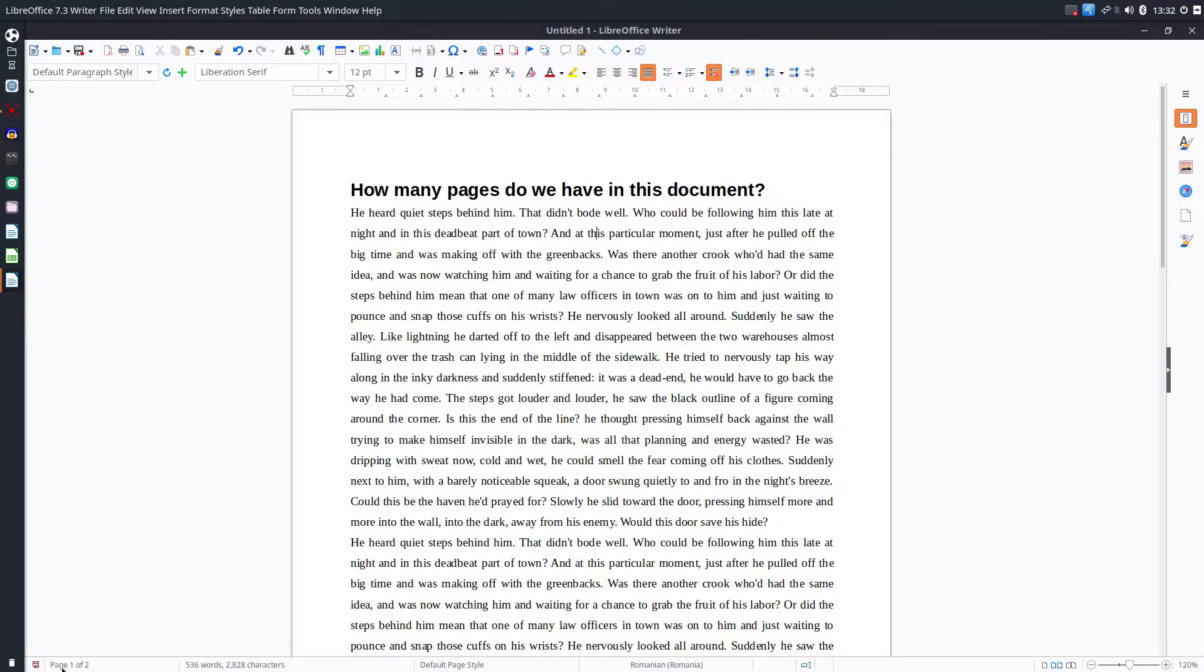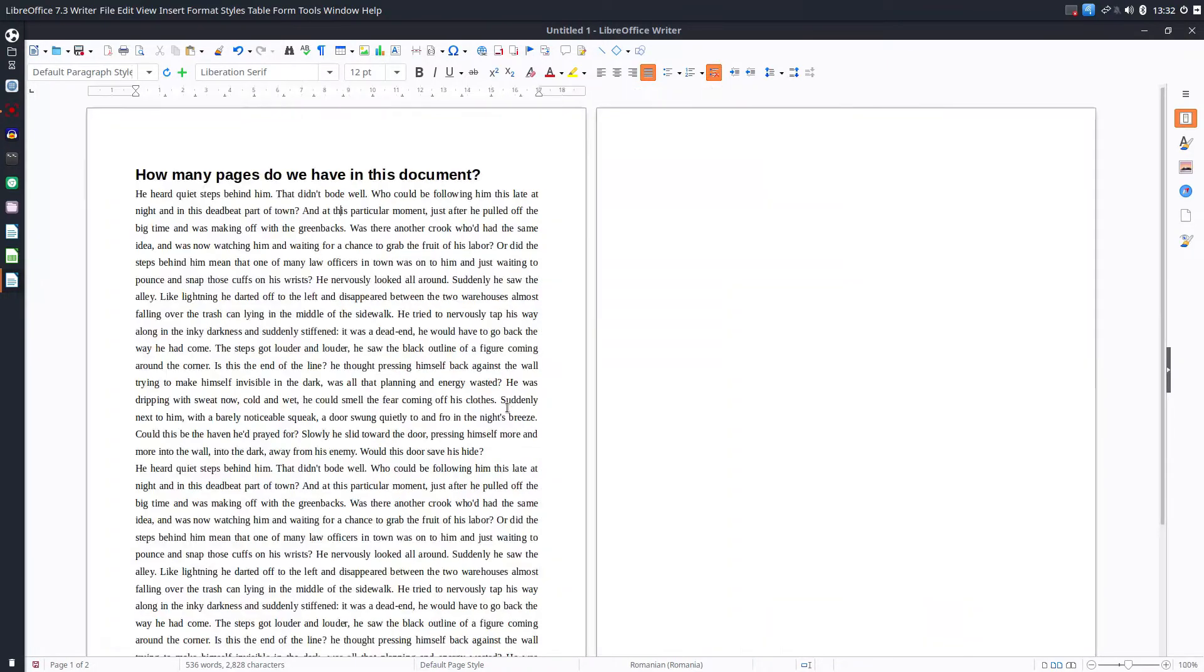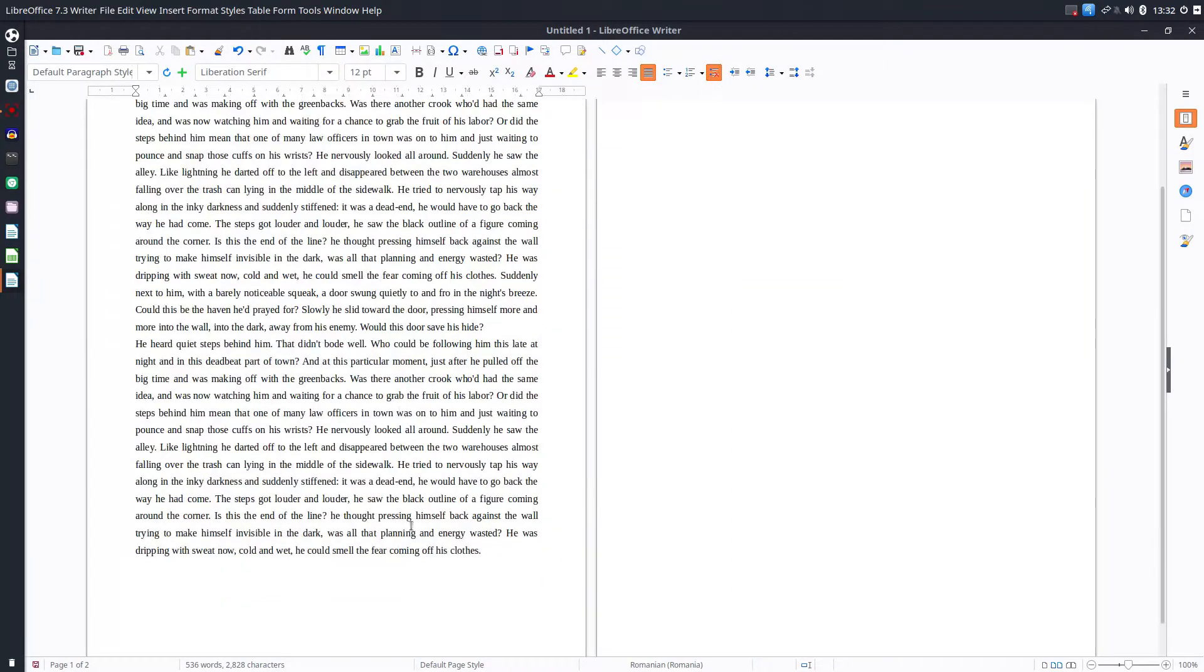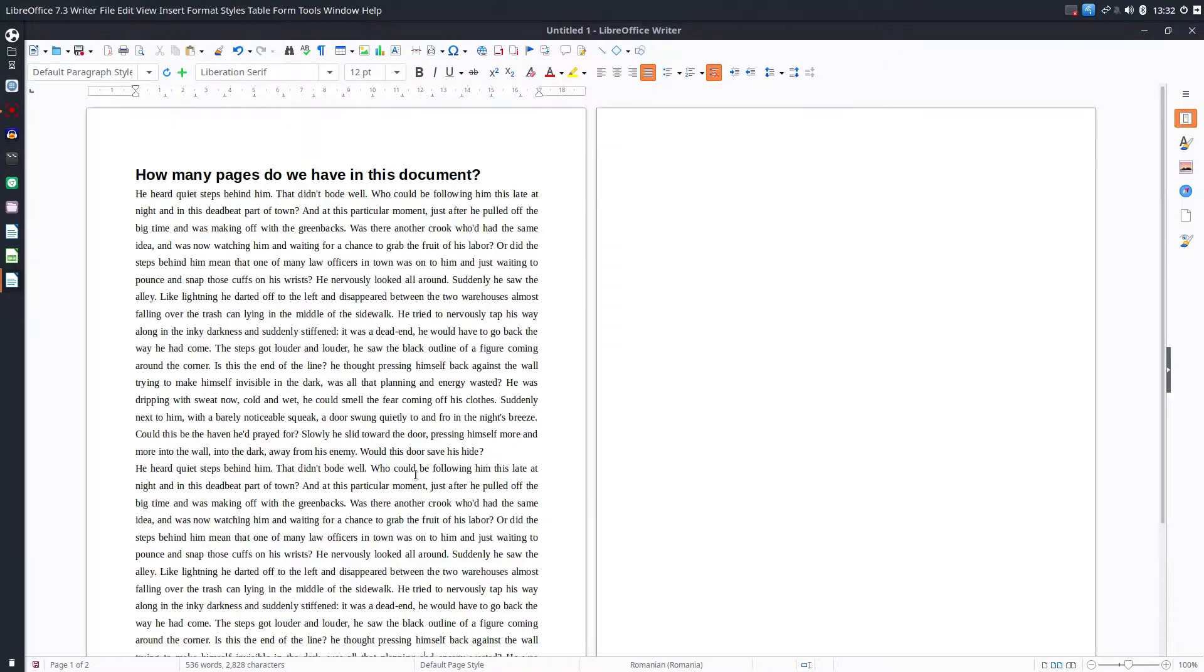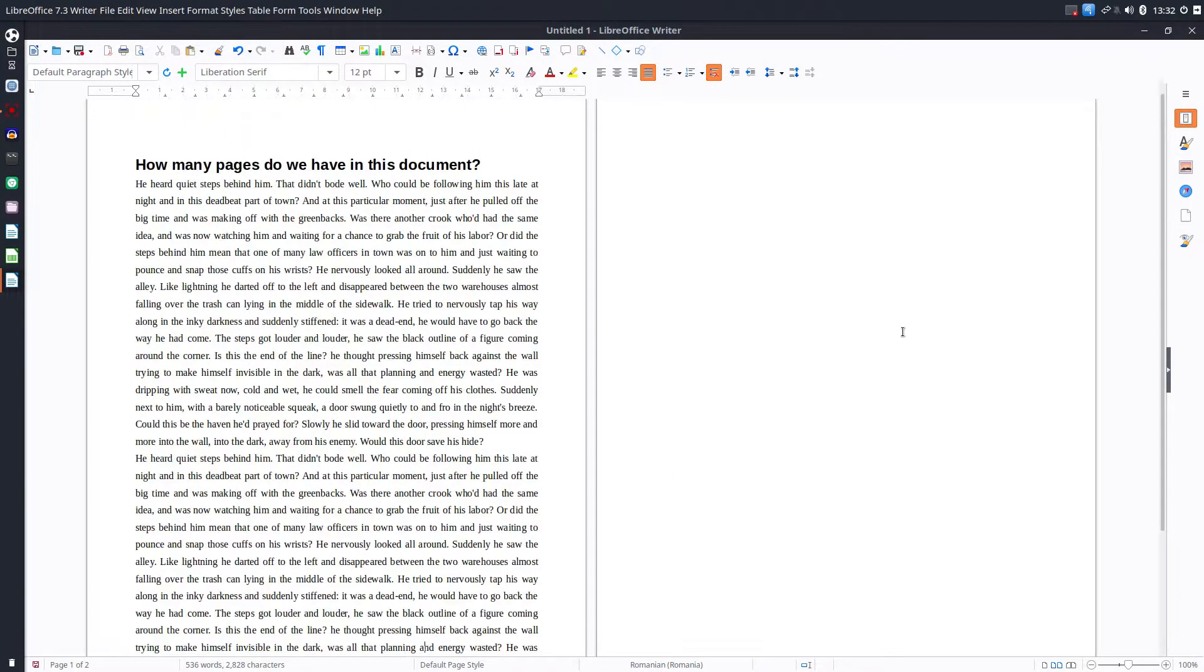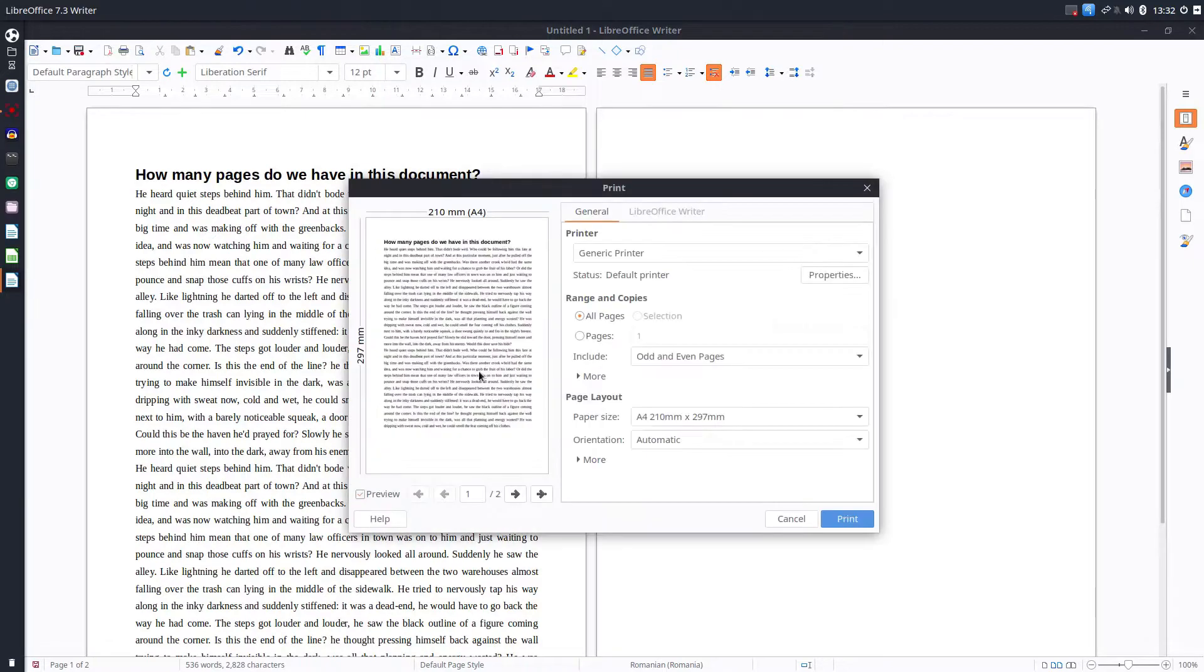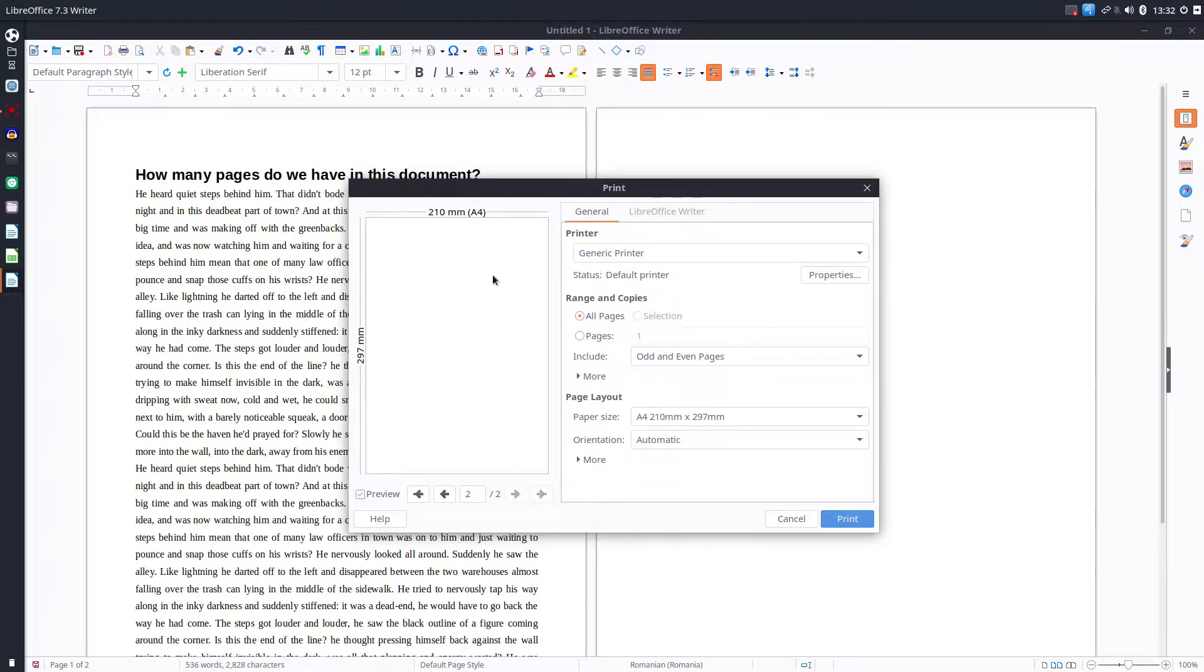I have a title and some text but if I see here I have two pages and if I go here you can see I have two pages and if I want to print I see here two pages. What is wrong with this document?